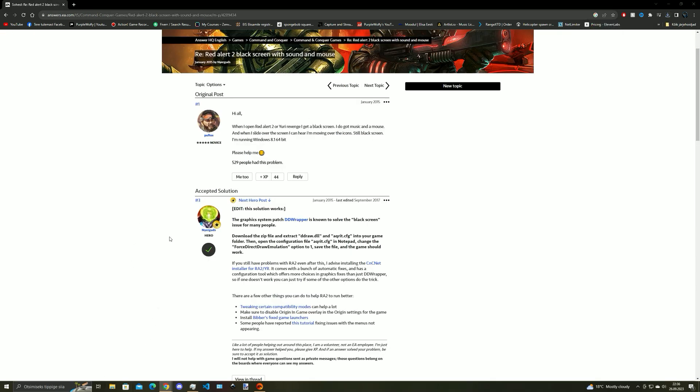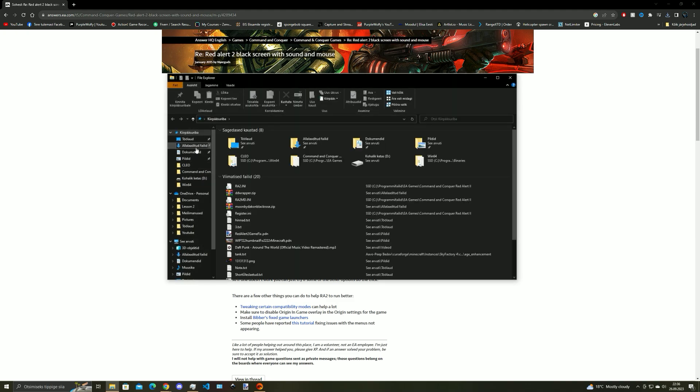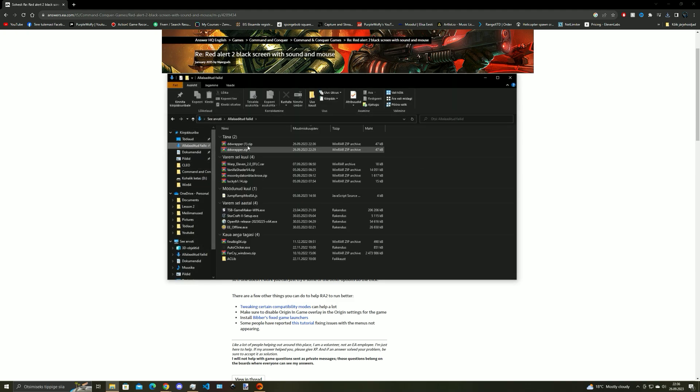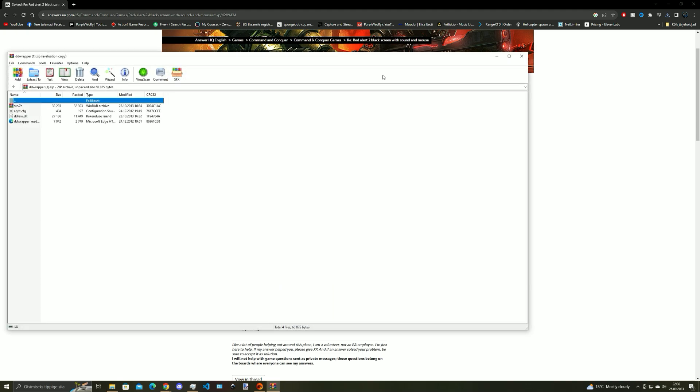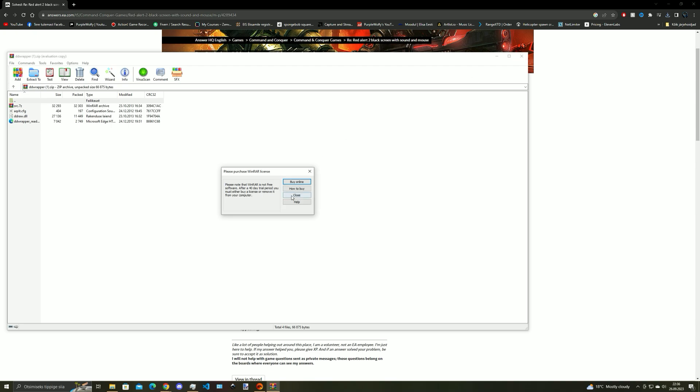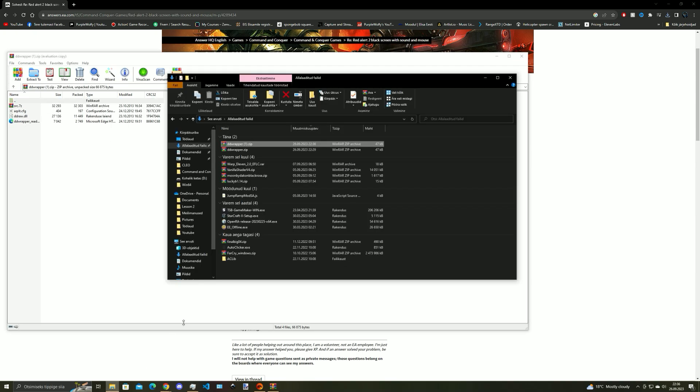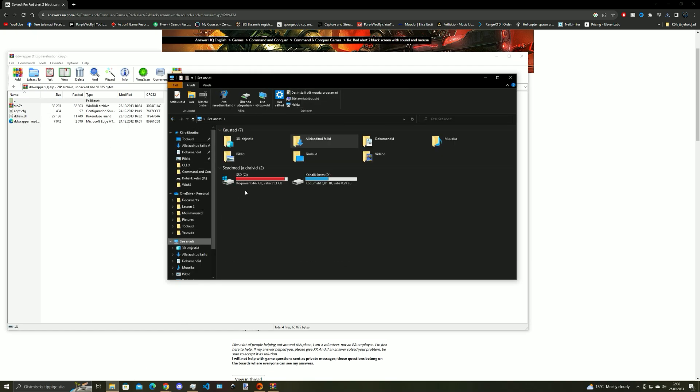So click on download and then download the zip file, open it up in WinRAR or 7zip. Now open file explorer.